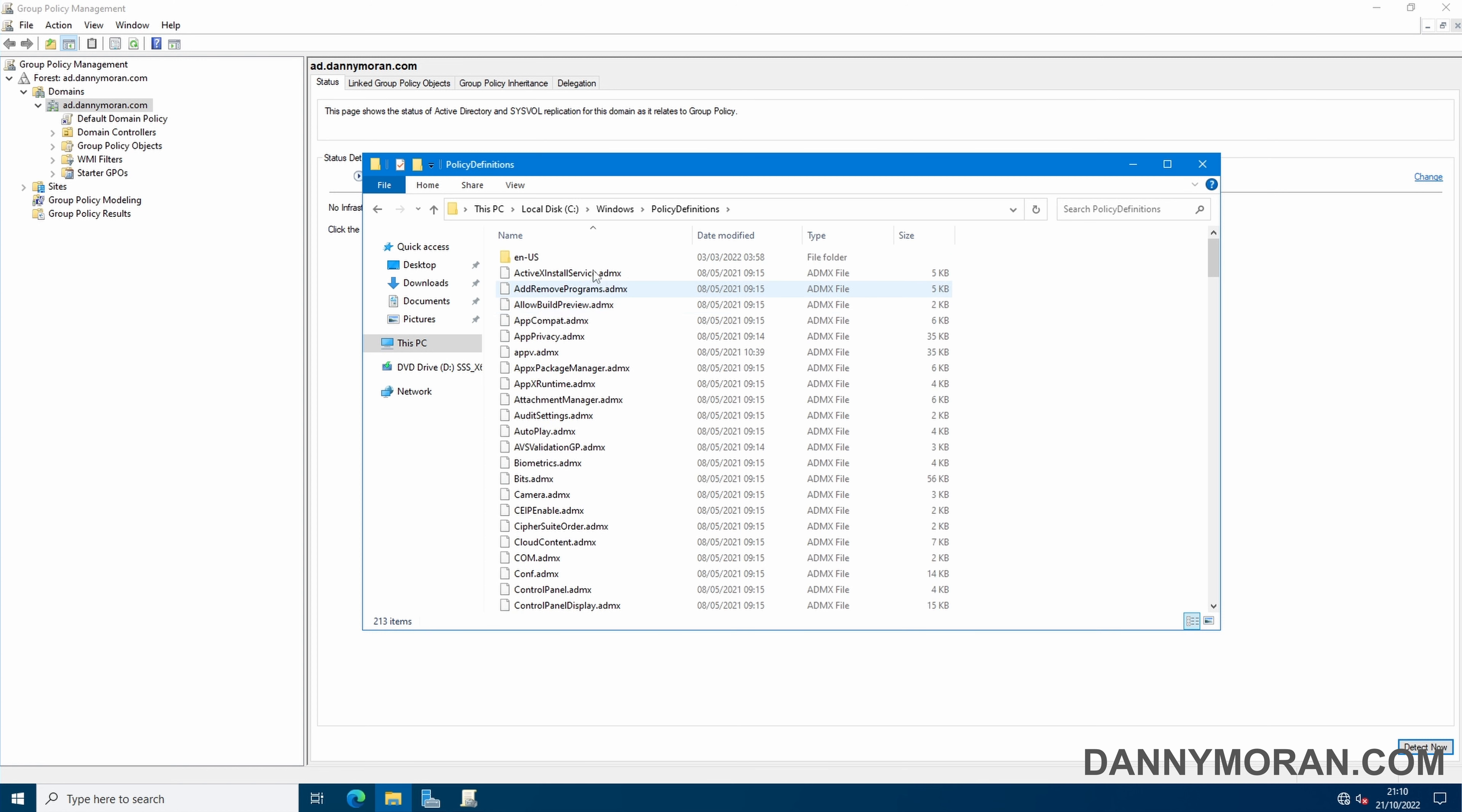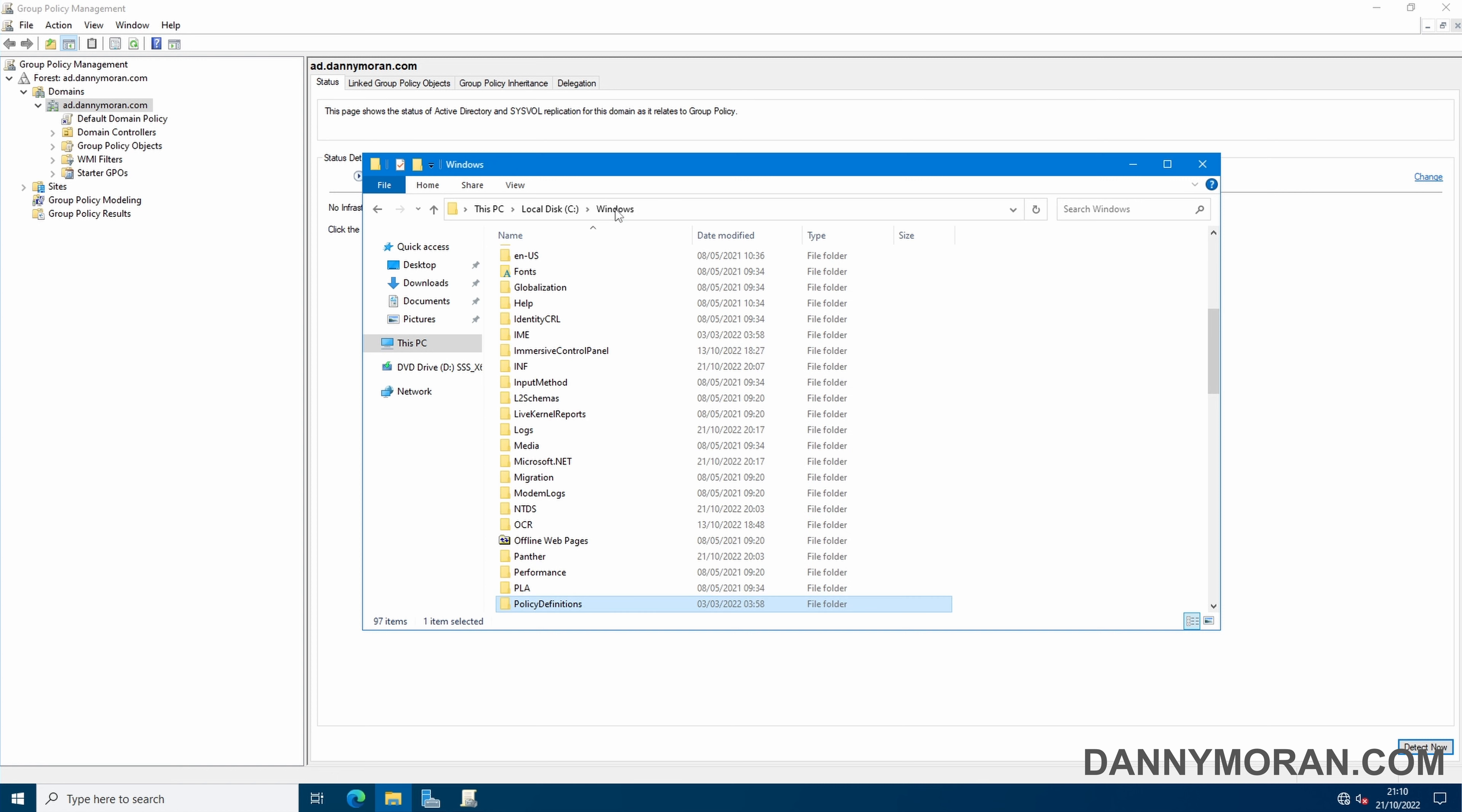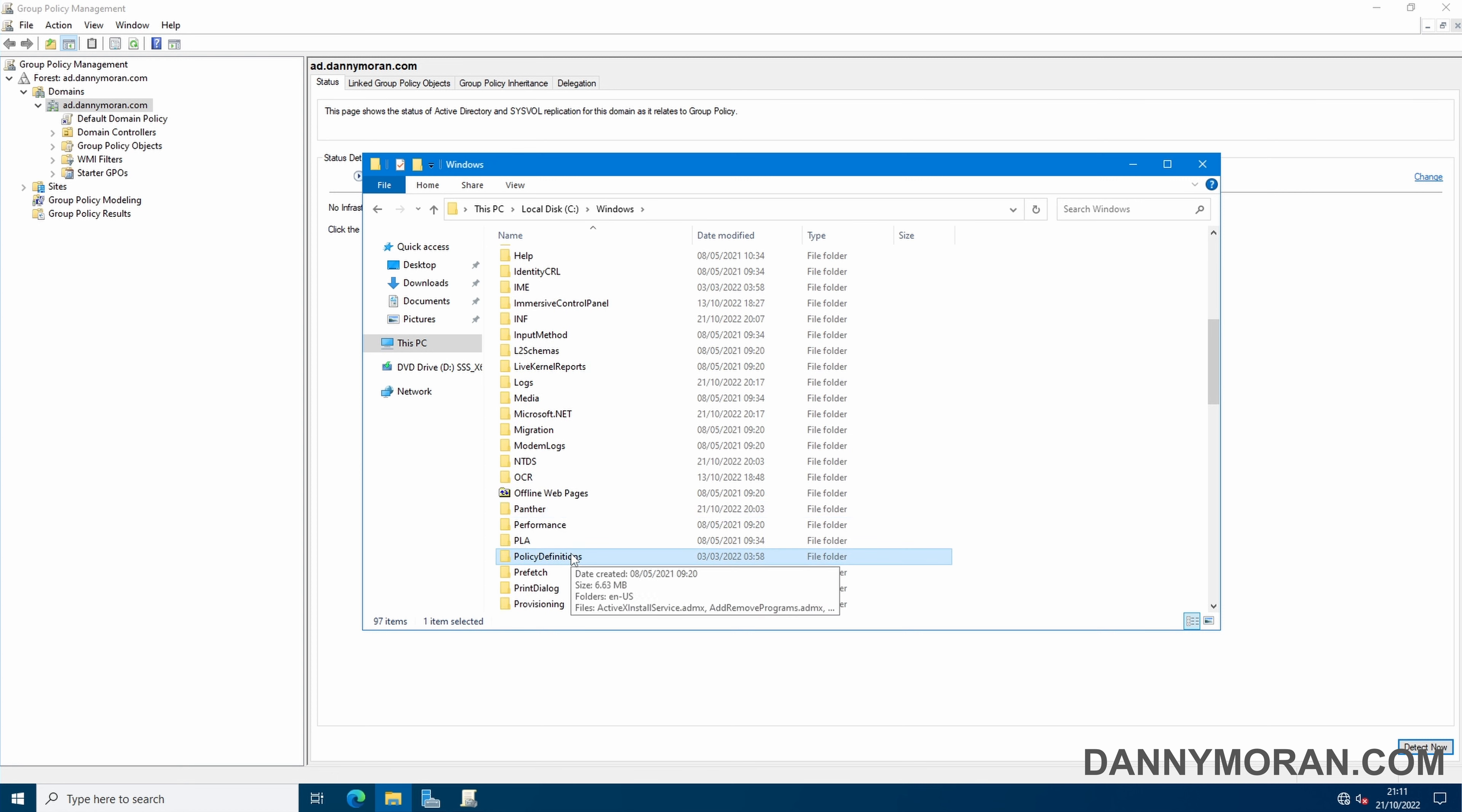Now the problem with managing it this way is that all of your domain controllers can technically be out of sync and all have different policy definition folders.